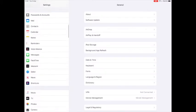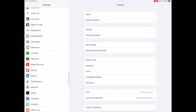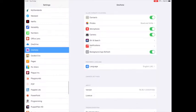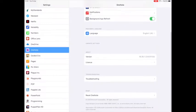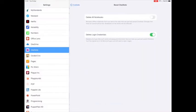On the left hand side, scroll down until you find OneNote. Once you have pressed on that, you're going to need to scroll to the bottom and choose Reset OneNote.